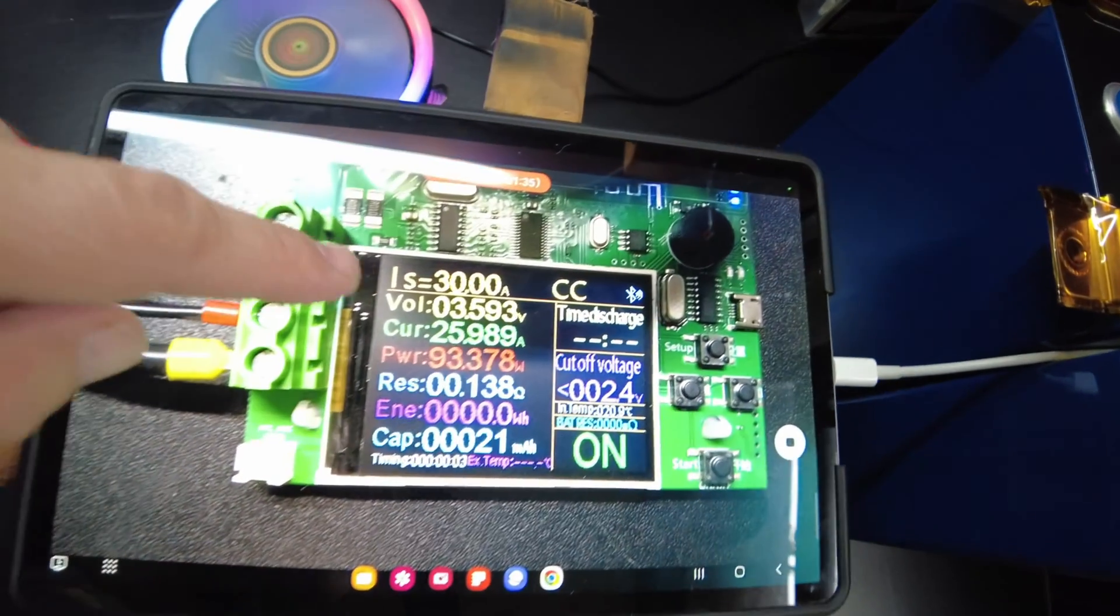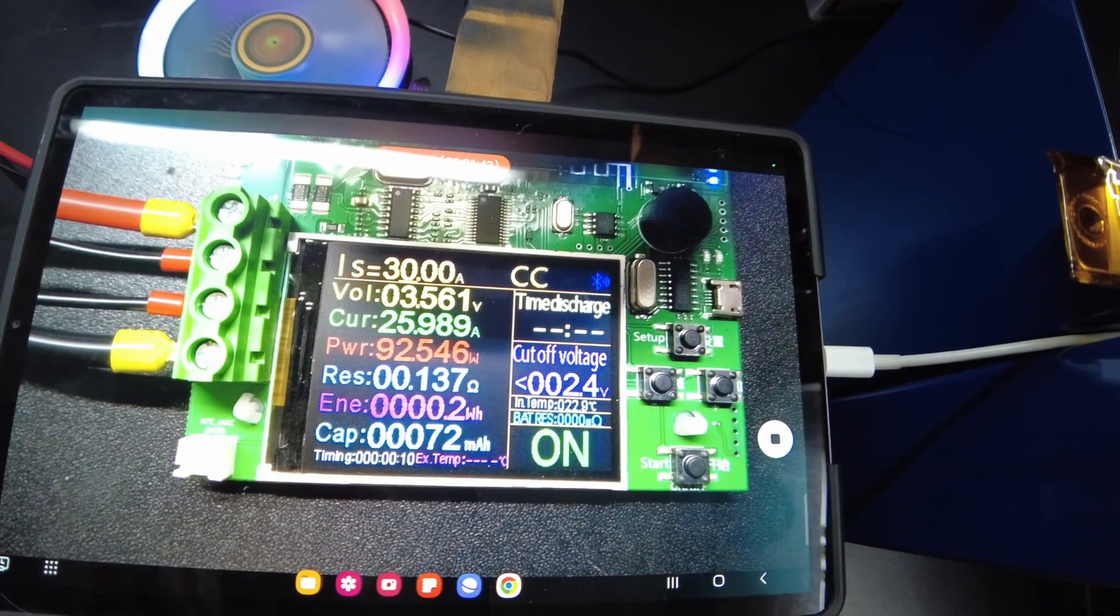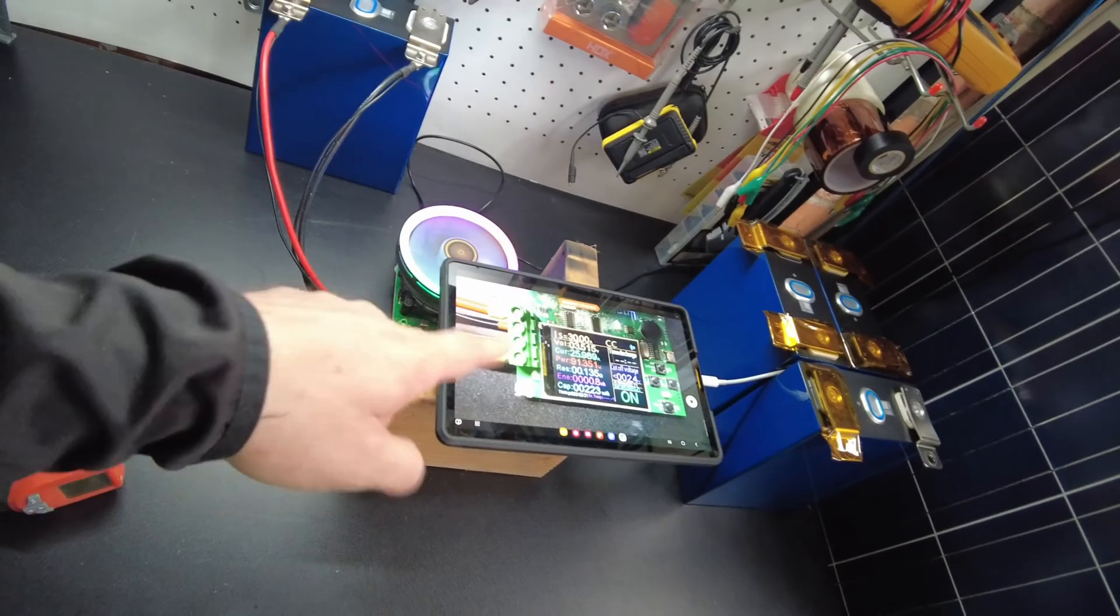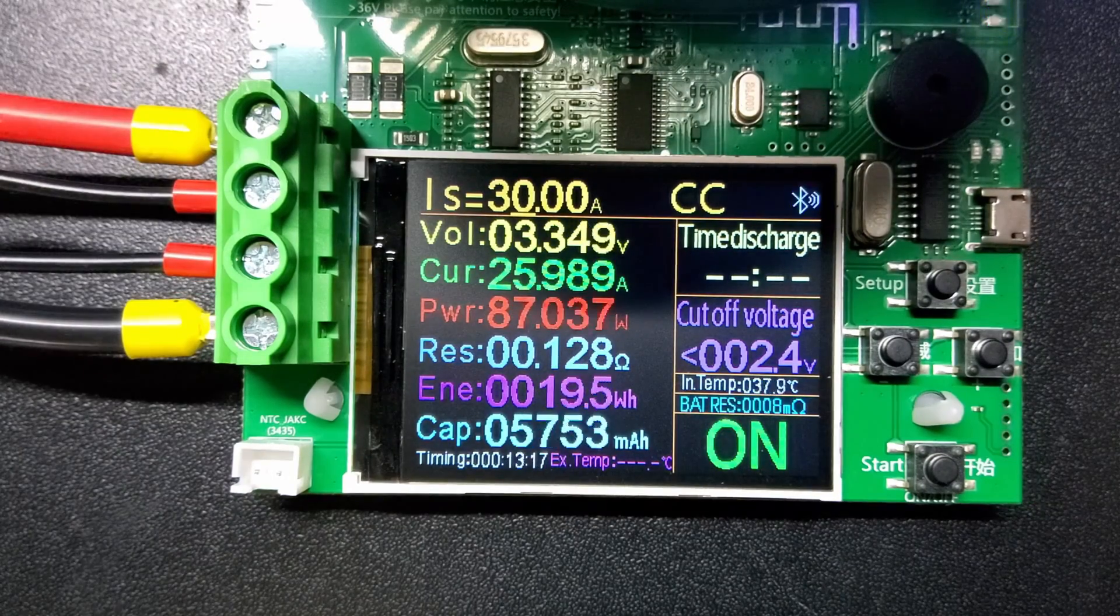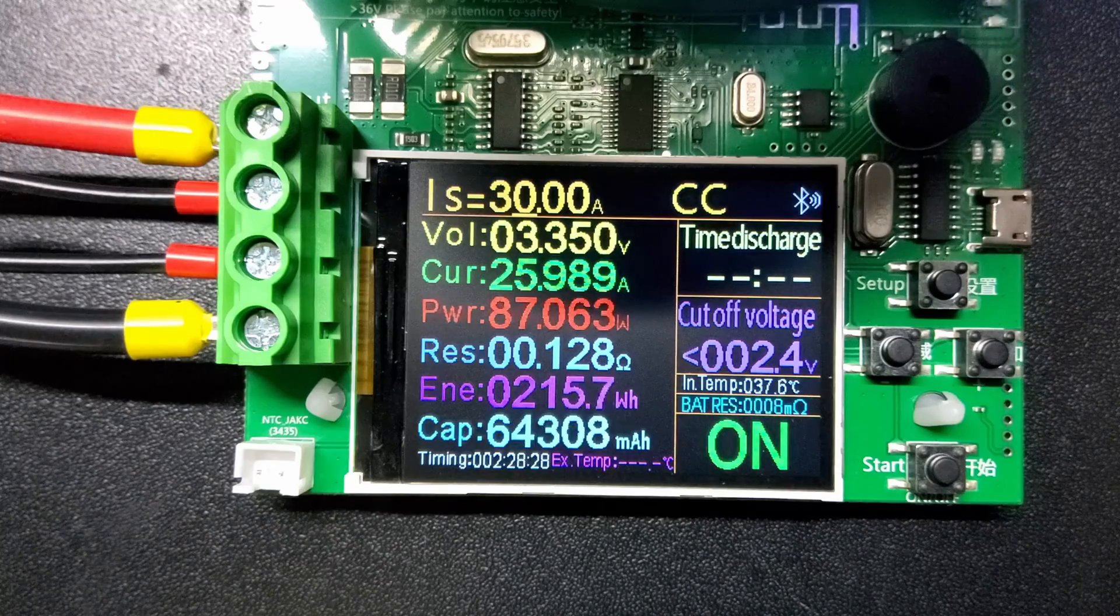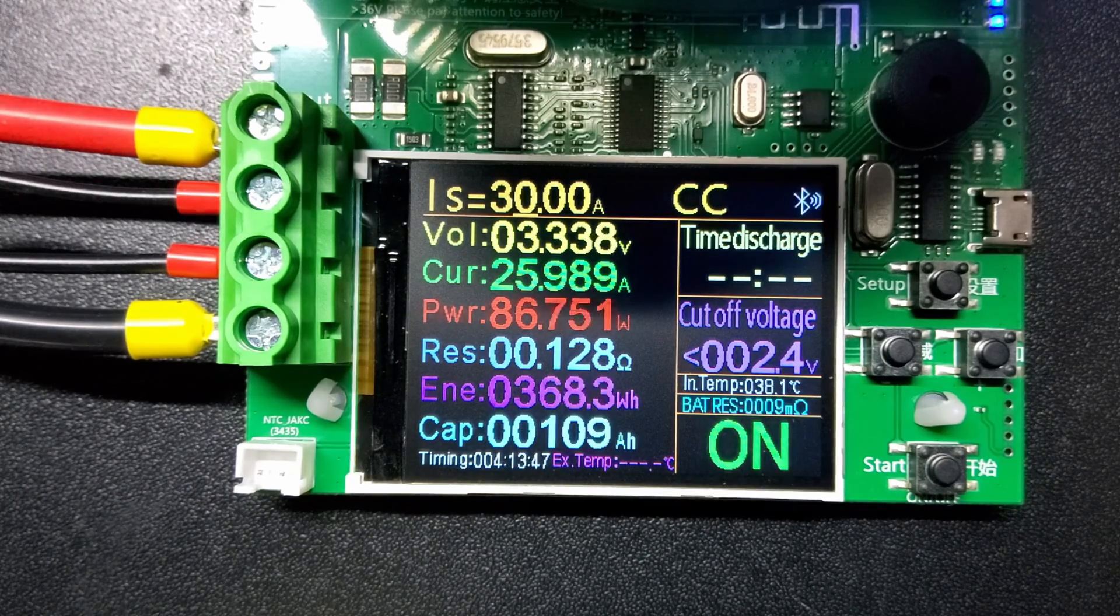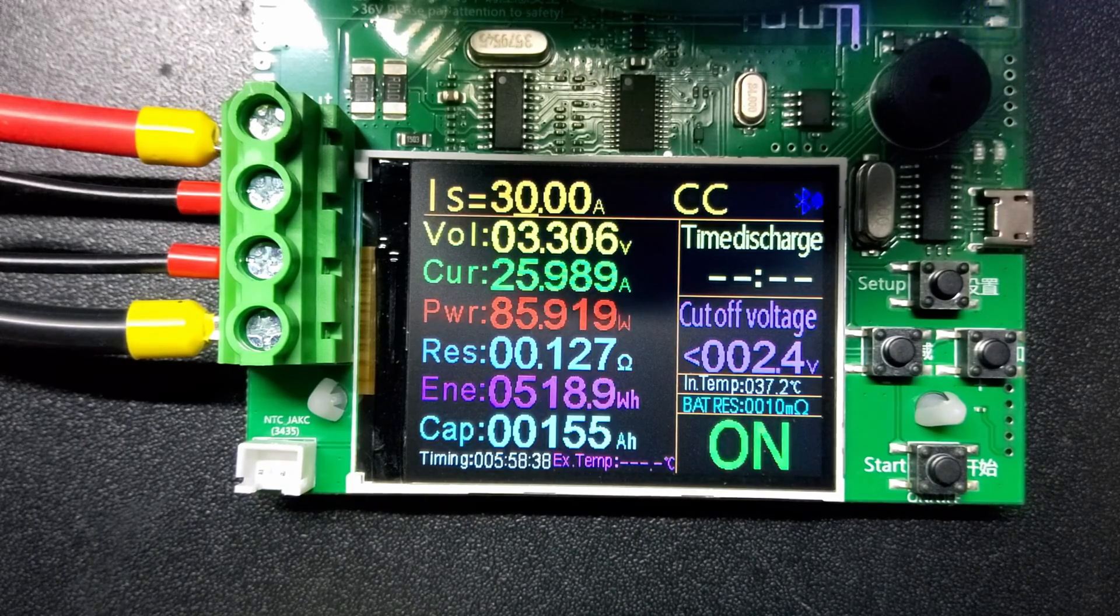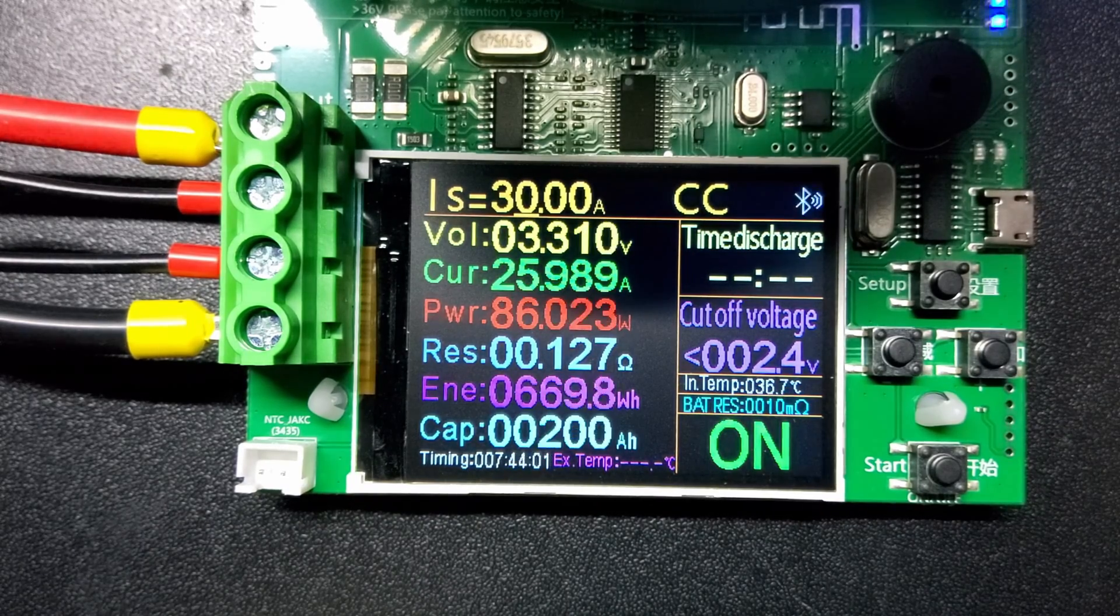So let's go ahead and start the test. And we're discharging at 30 amps. Looks like we're doing about 93 watts, and we're going to discharge it down to 2.4 volts. And this is going to take forever. So we're just going to let that run, and I'm recording a time lapse so we'll catch every minute of it.